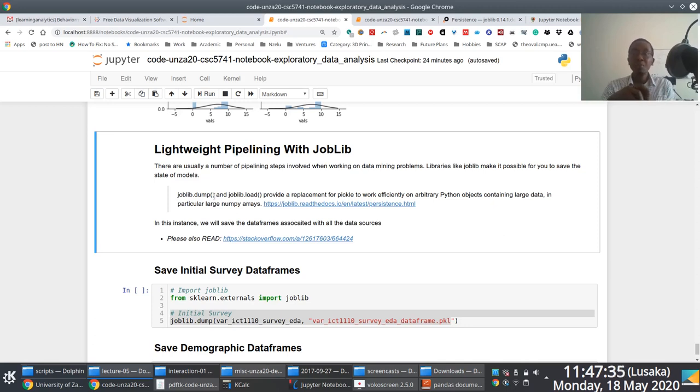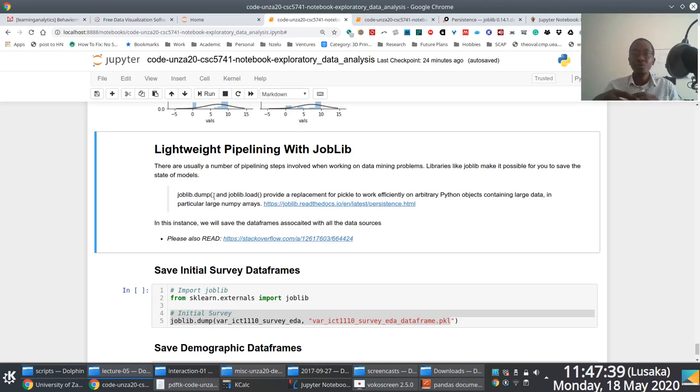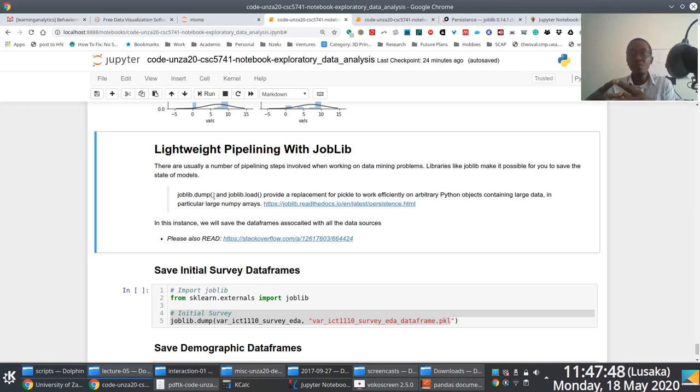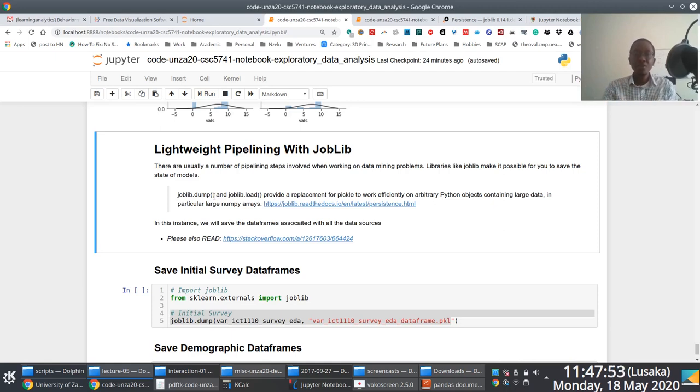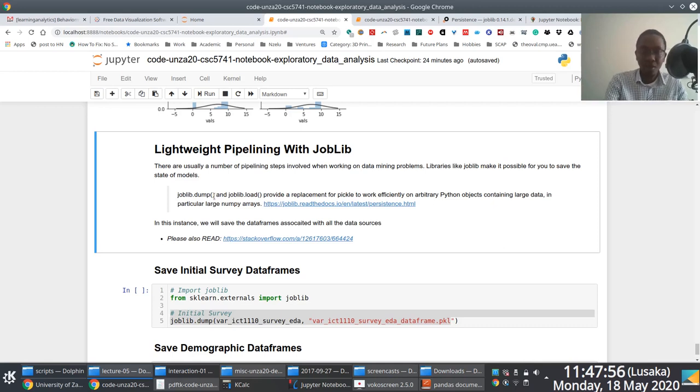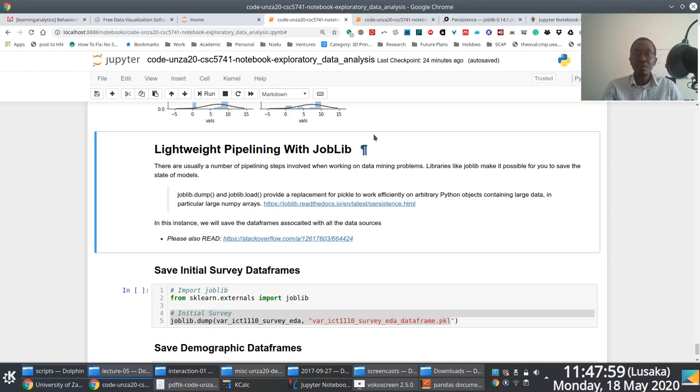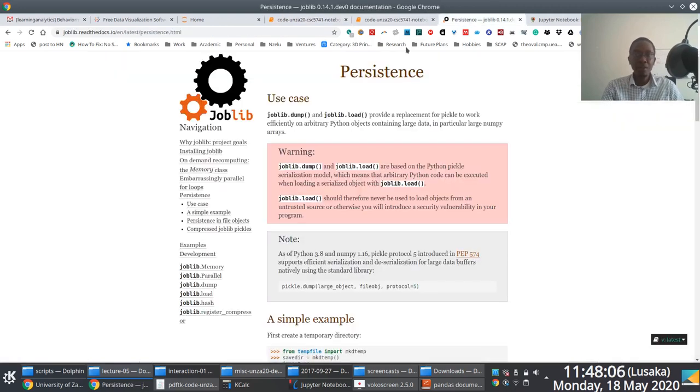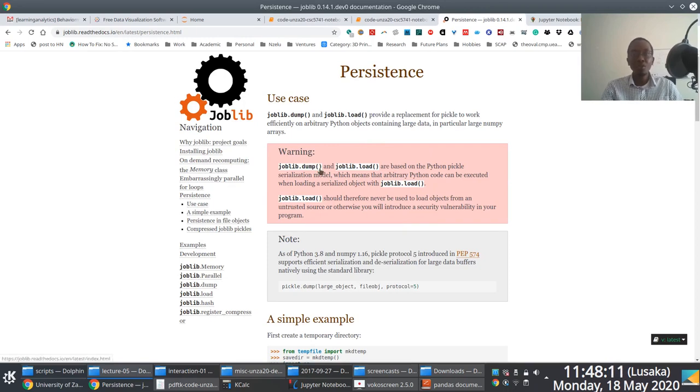And we use two features here. It's the JobLib dump function and the load function. So you use dump to save the state. You use load to refer to the saved state. And really, the saved state is nothing more than a data file that you refer to. So the entire process is somewhat serialized. There's more information on the official JobLib page, but there's documentation here that explains exactly when you might want to use the dump and the load functions.